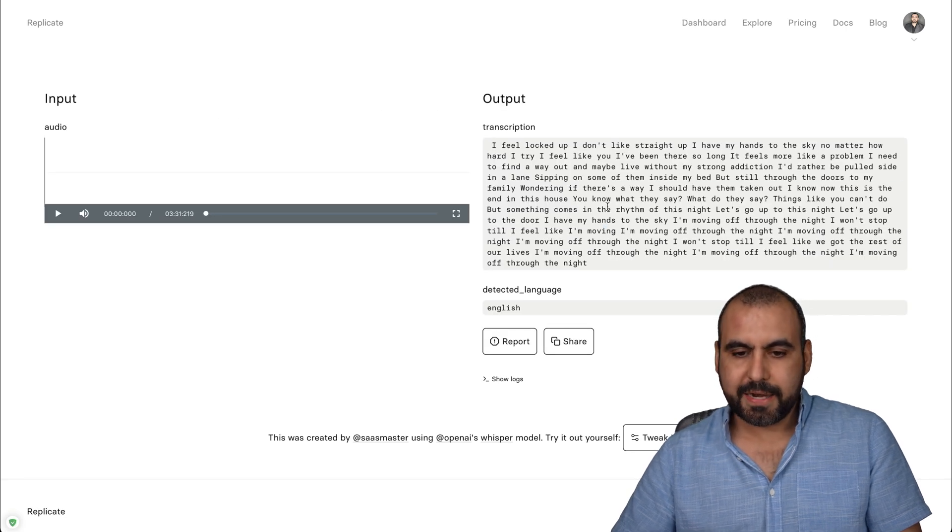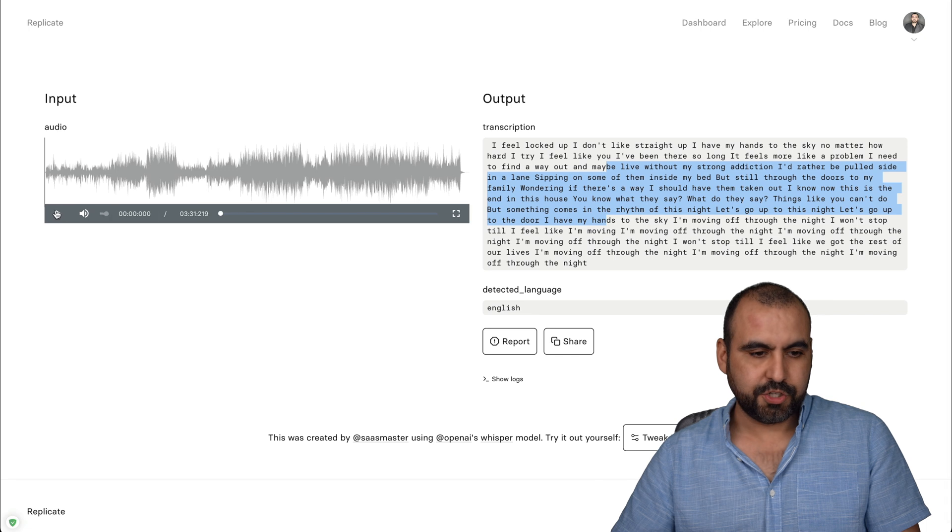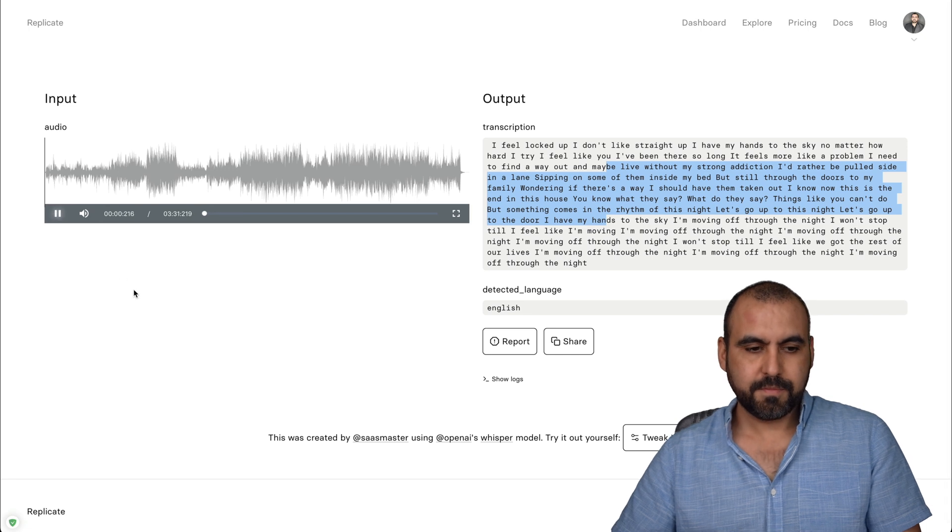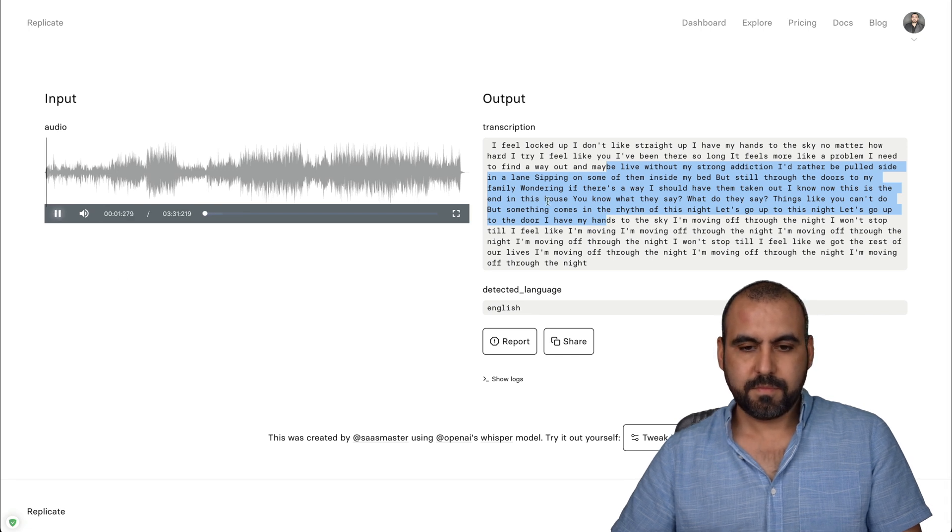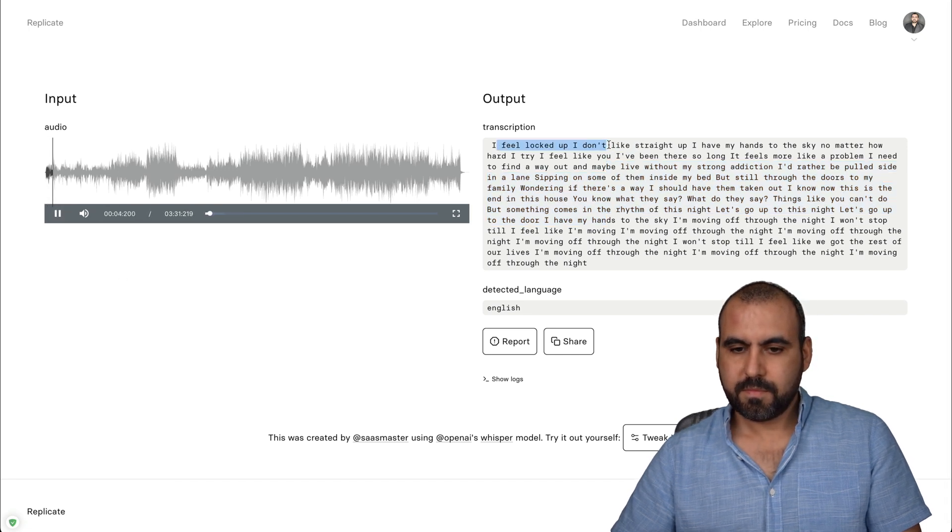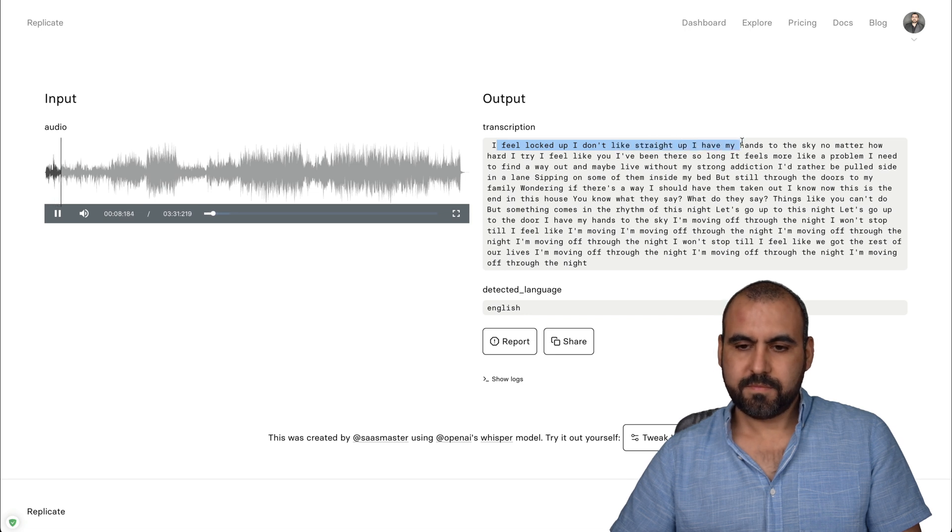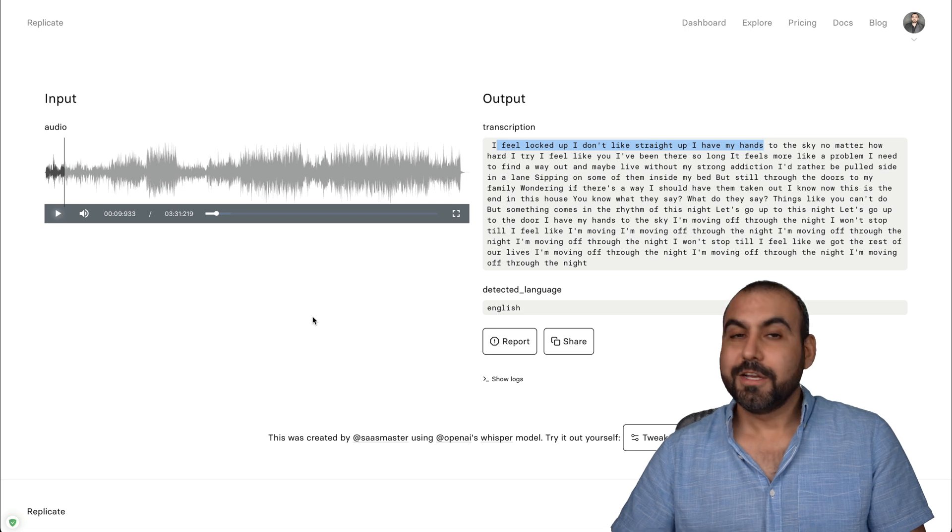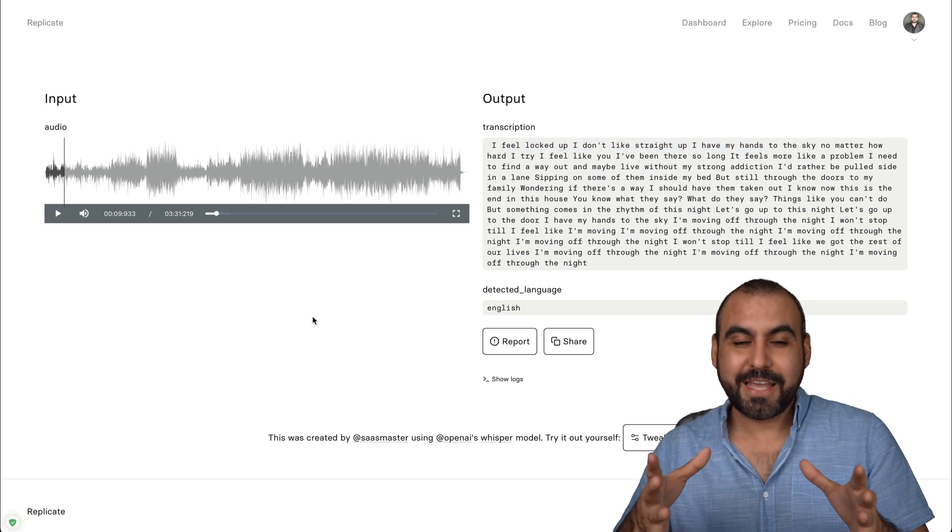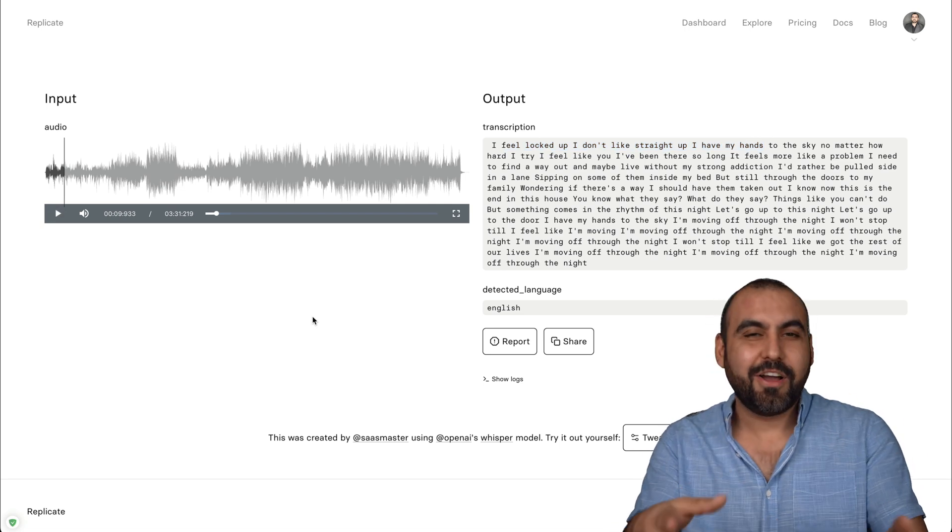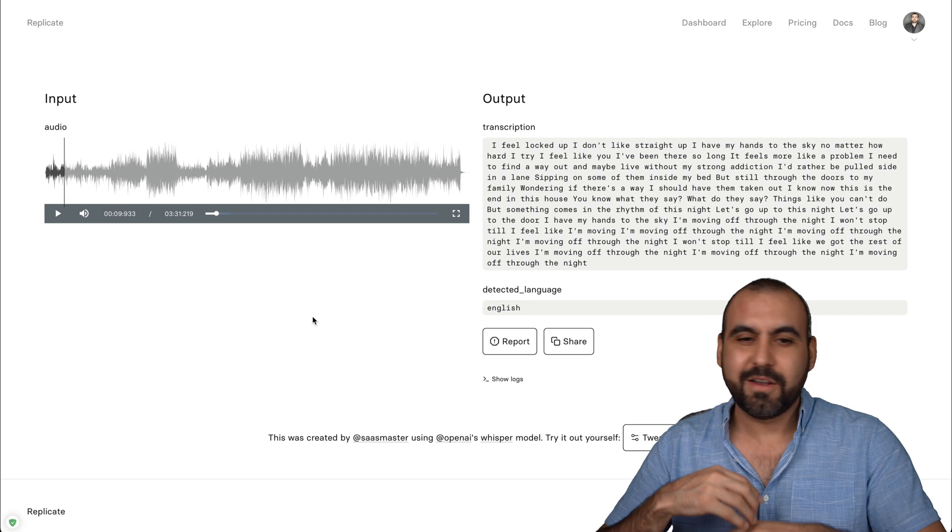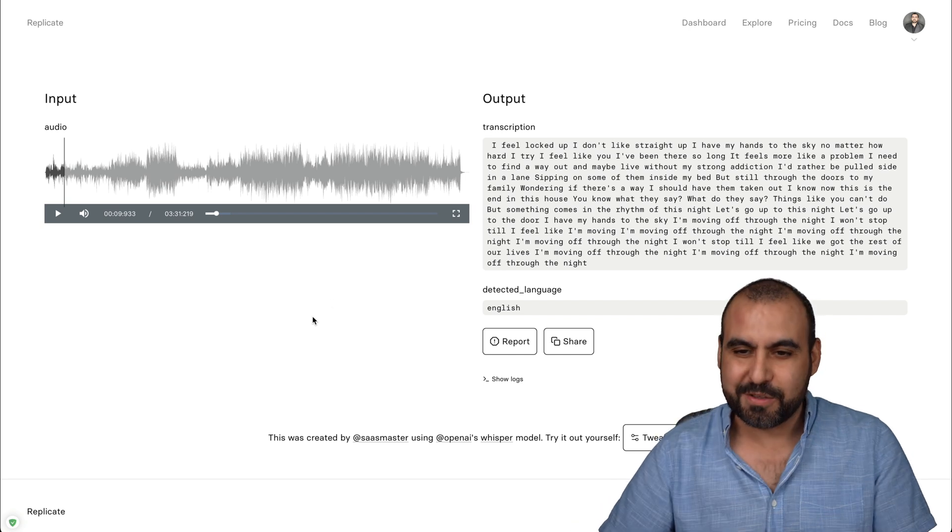I feel locked up, and it transcribed it. So let me click play to show you. I feel locked up. I don't like it straight up. I have my hands to the sky. So that's one of the use cases transcribing. In this case, it's that song, but it could be a video. It could be a Zoom meeting or whatever you want to use.